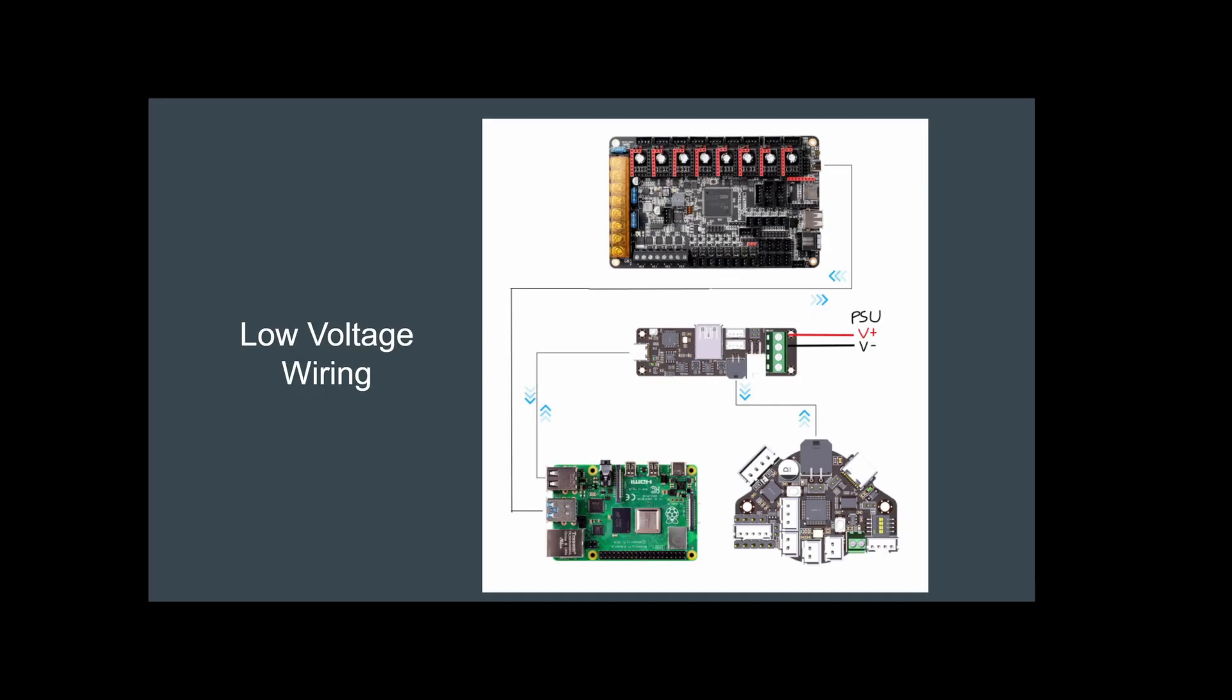So this is the rest of the low voltage wiring. Like I said, I have in my case, I'll have a USB-C out from the Octopus right to the Raspberry Pi. That is the data control. I will also have a USB-A